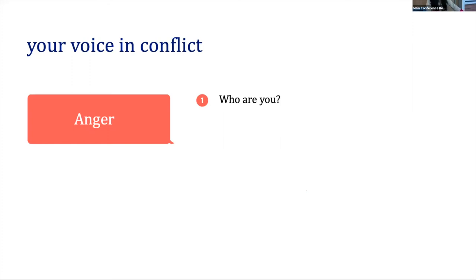Getting over that immediate amygdala response is very difficult because it's evolutionary. Anger is an evolutionary response. And one of somebody that I have respected ever since I was in med school, Dr. Benson, she taught me about the three second rule.